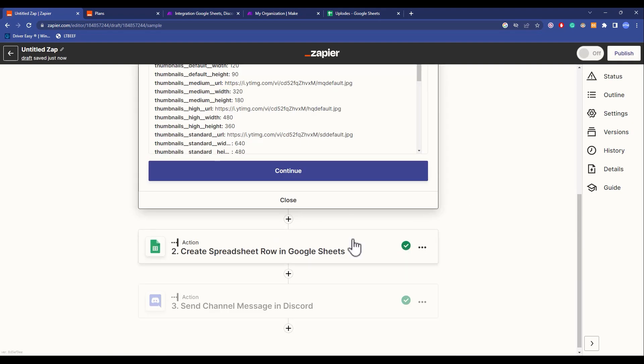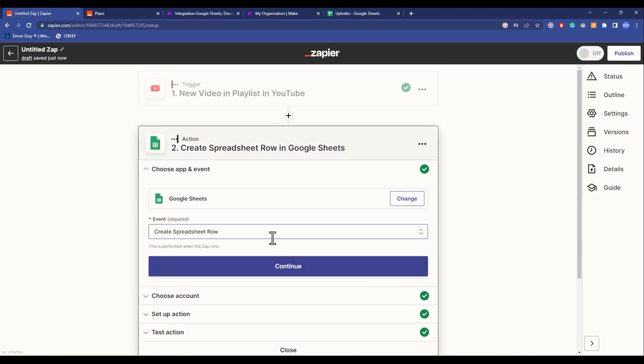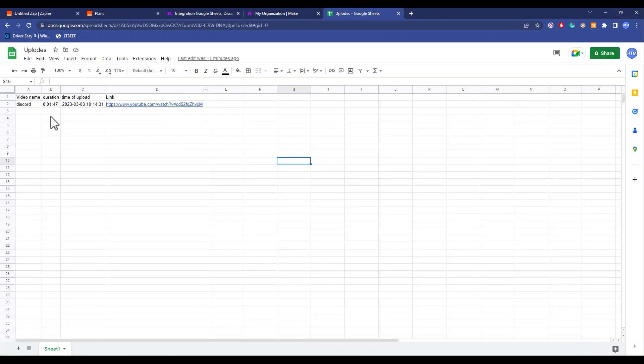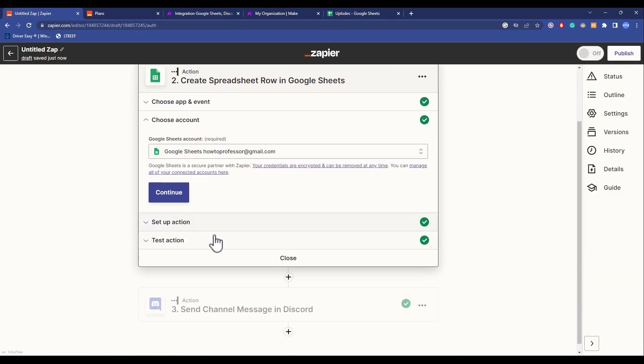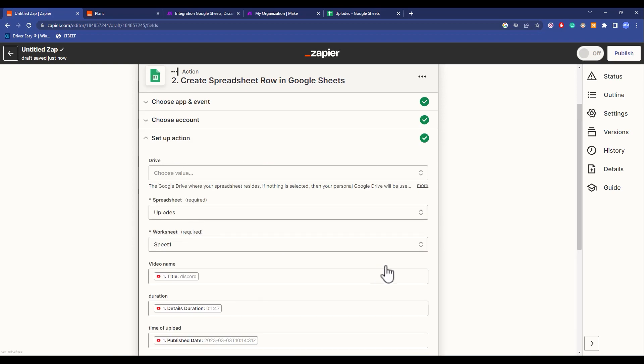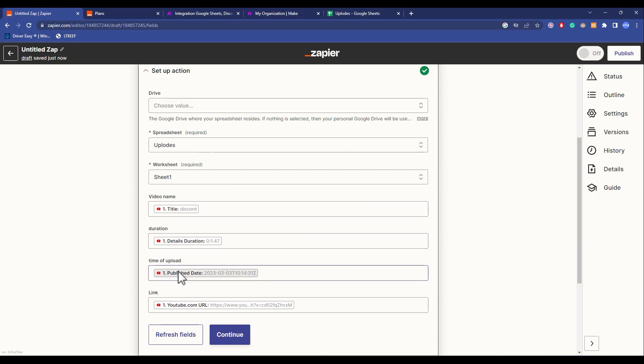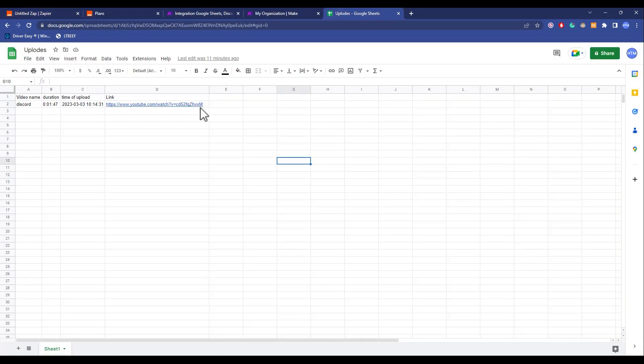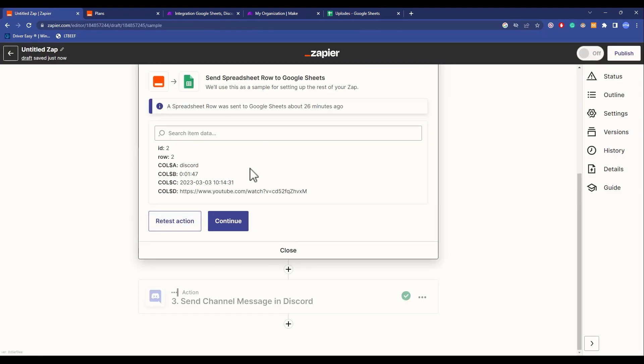The trigger was when I upload a video onto the channel and the video is added to the playlist, there will be a Google row created in a Google Sheets document. As you can see, I chose a row, chose account, set up the action - upload sheet, the name of the video, duration, time of upload, and link, which you can see over here including all the headers.